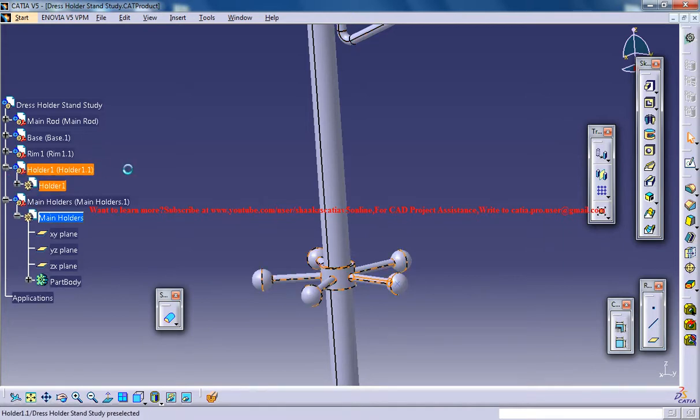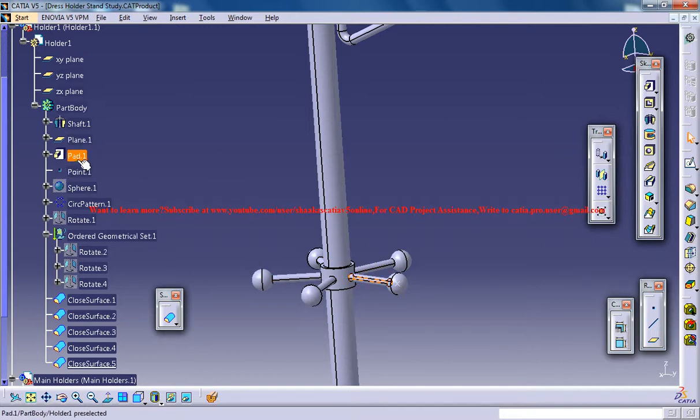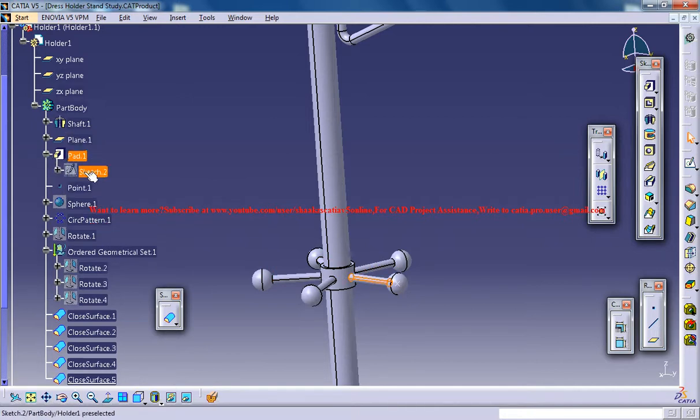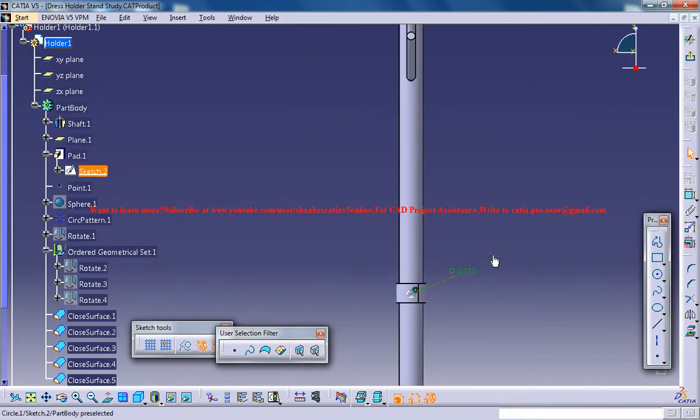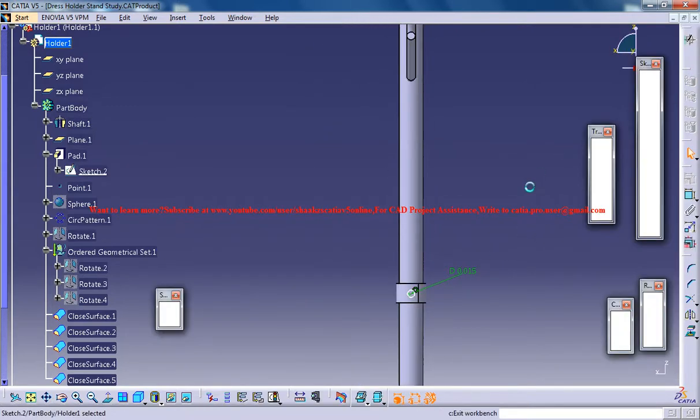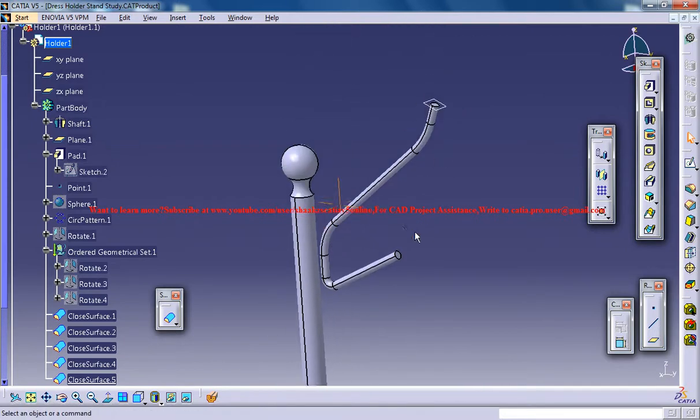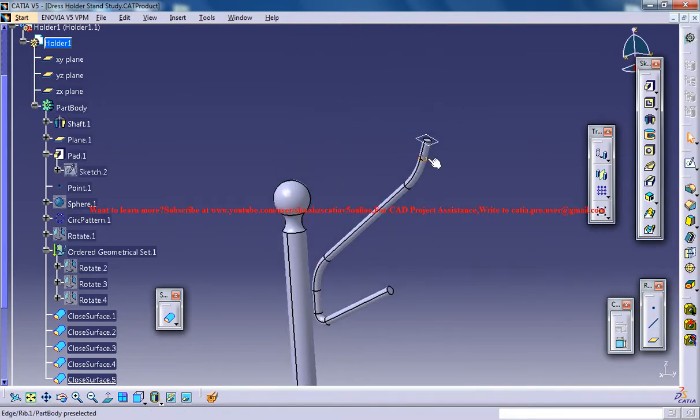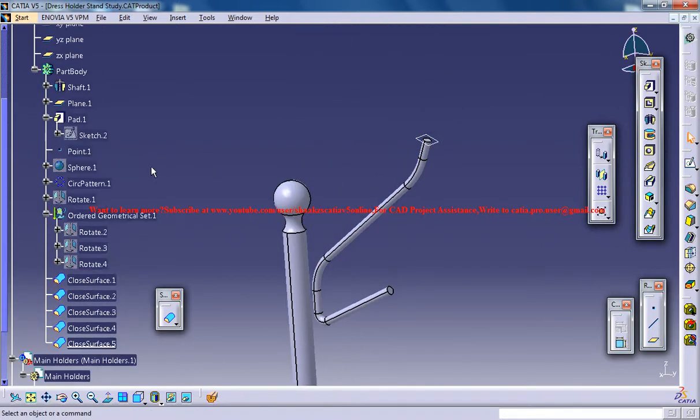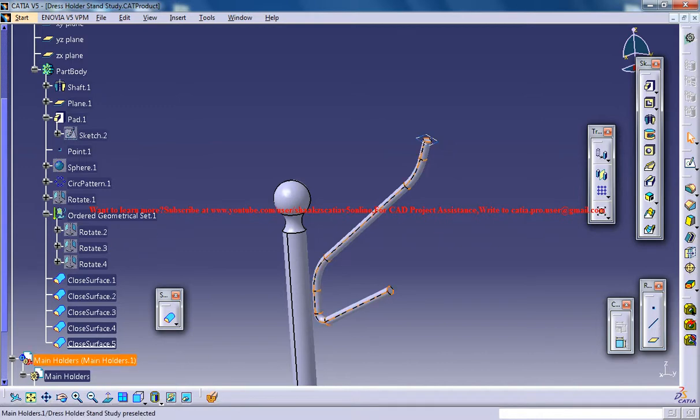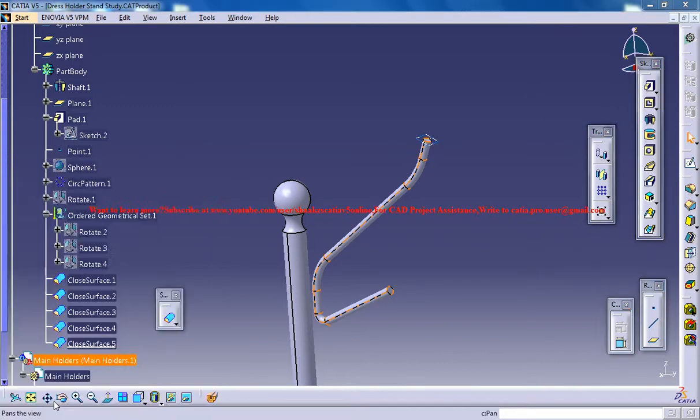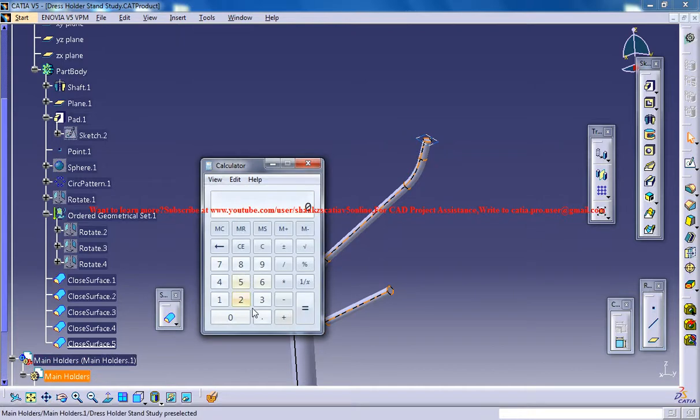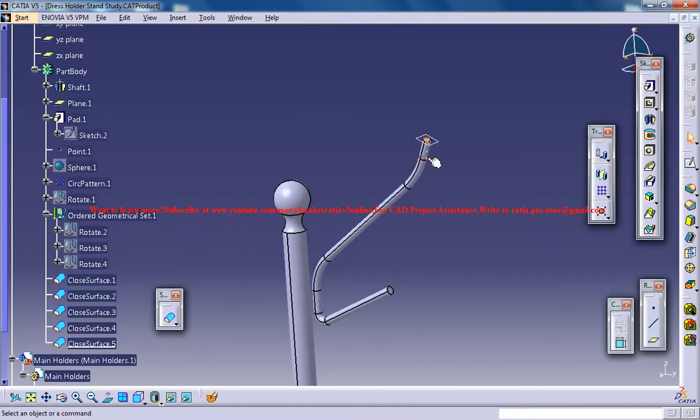What was the radius which we have used over there? The diameter was 0.015. You could use the same thing over here. If the diameter is 0.015, what is the radius? Simple. Divided by 2. 0.0075.